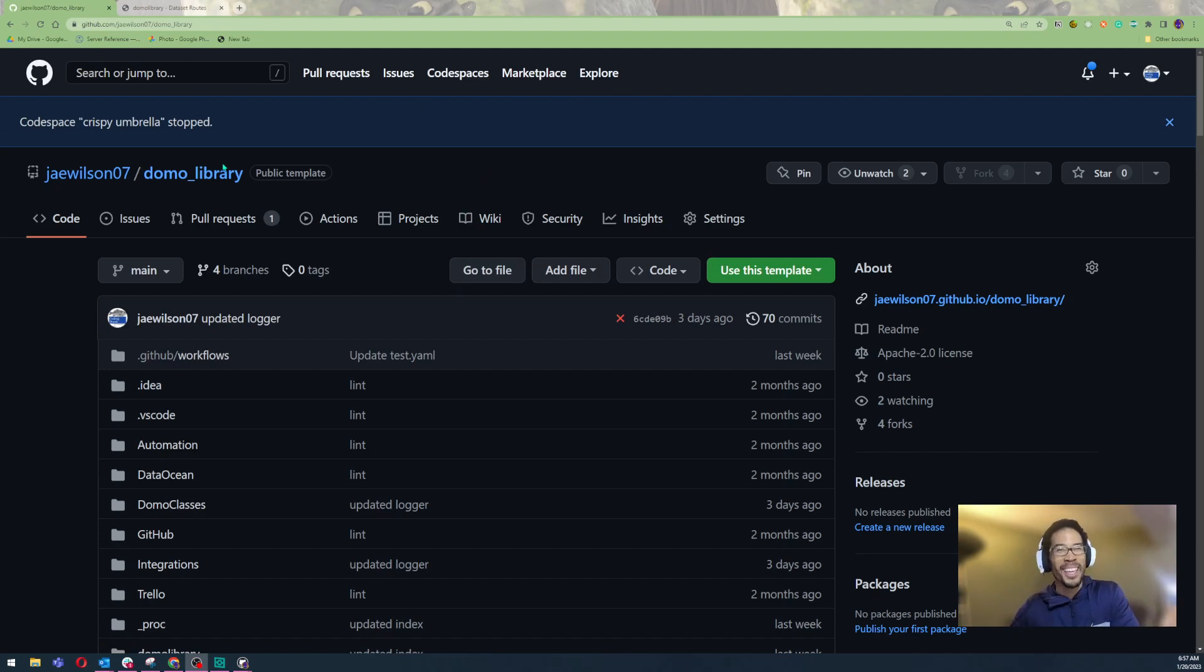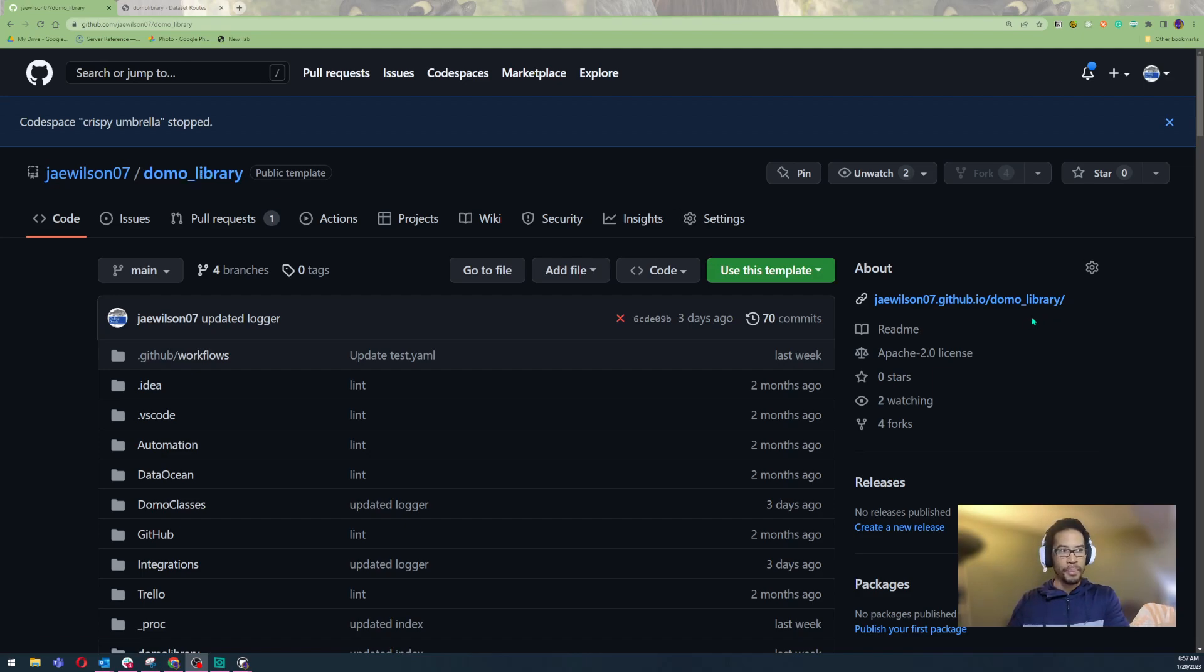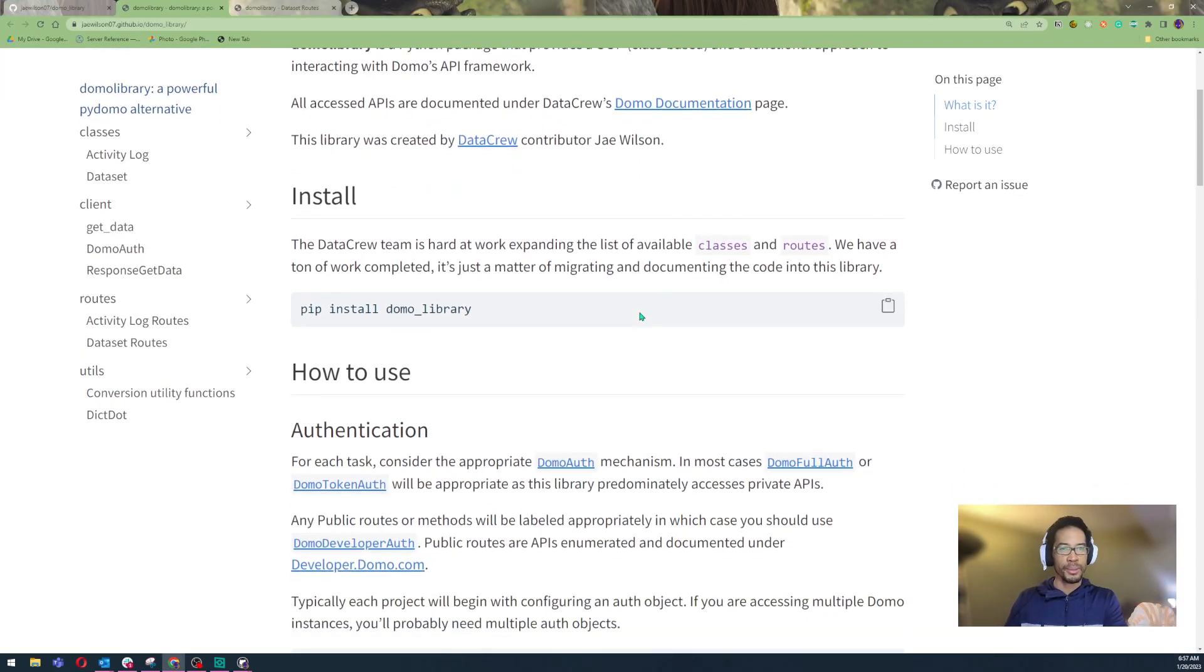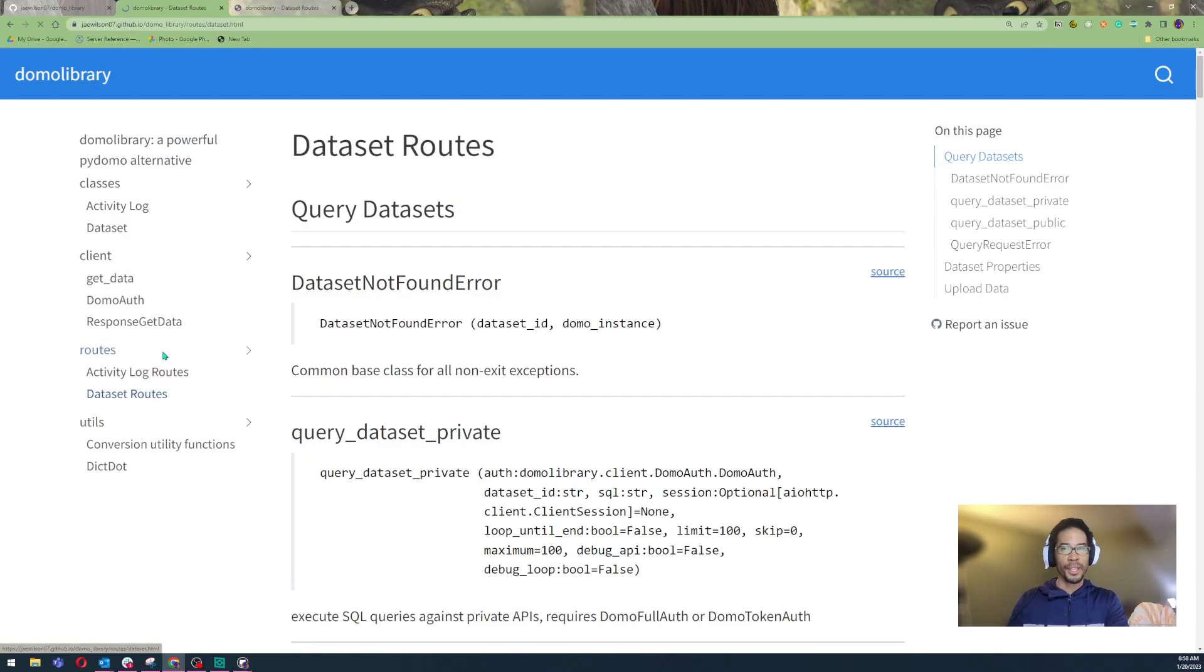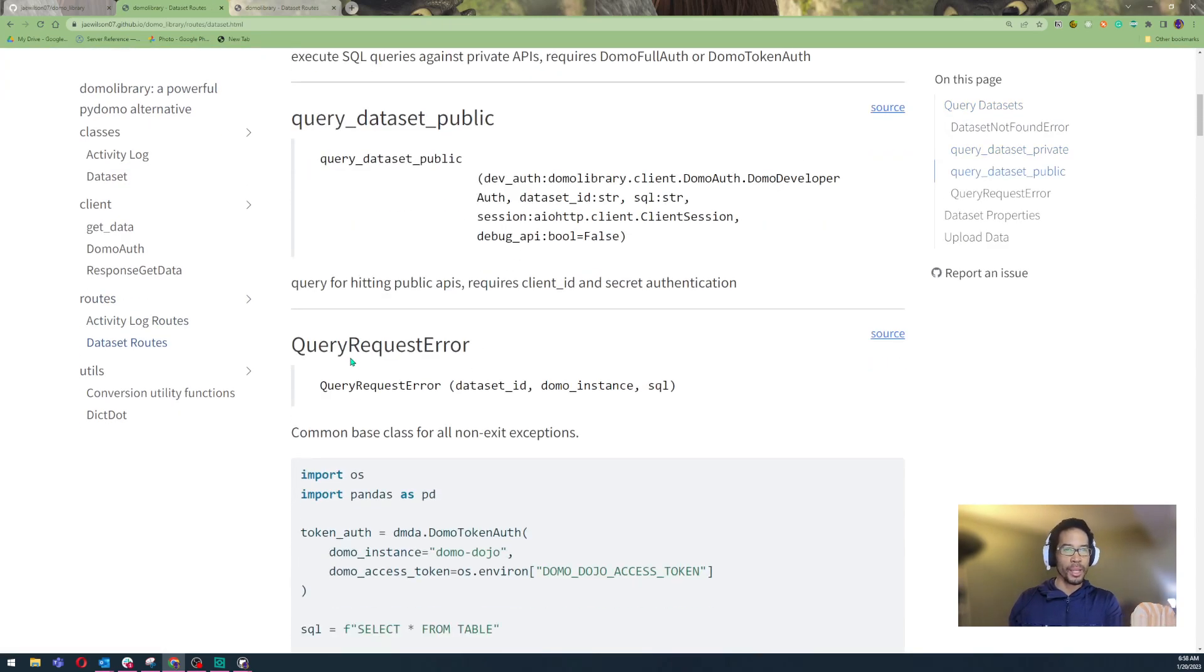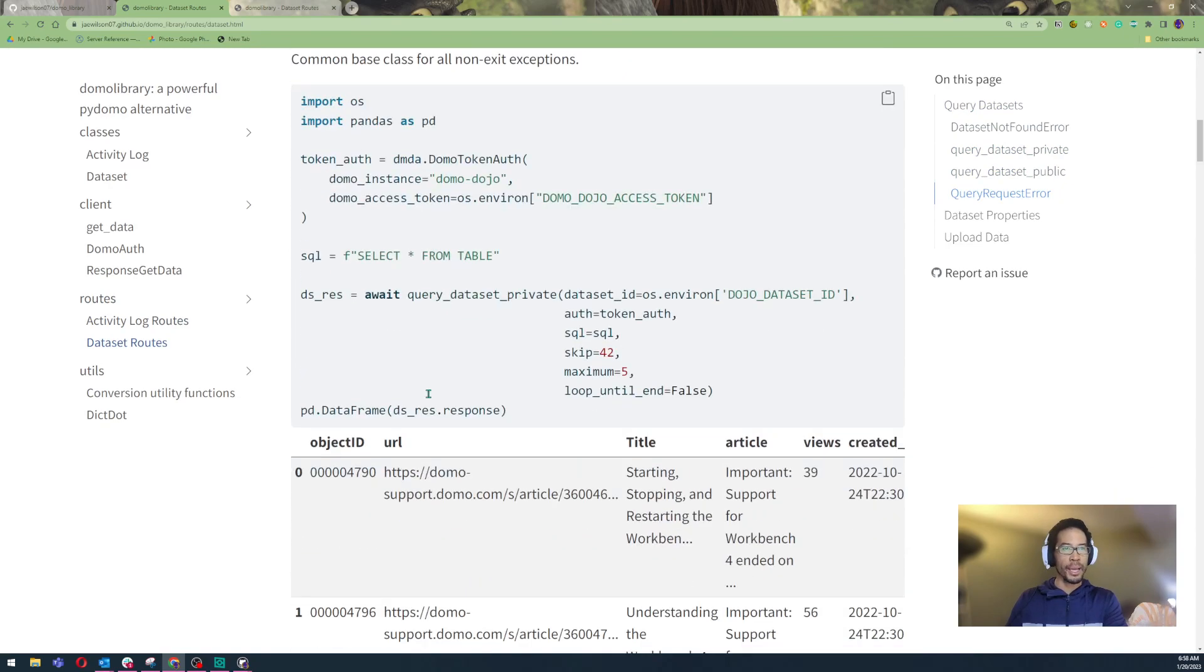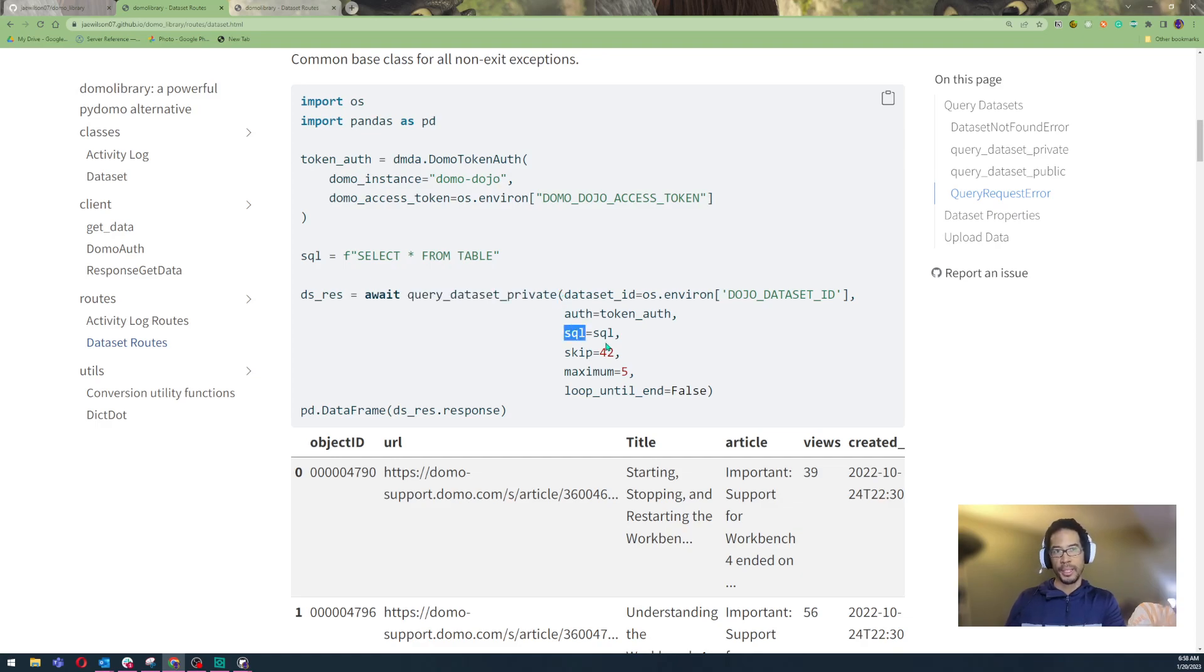So GitHub Codespaces. I've been working on building a software library here in GitHub. What does it do? What's it look like? Well, I've got some documentation for you. Isn't it beautiful? If I go under Roots, basically what I'm working on doing is I'm building a library that will allow you to maybe query Domo's dataset API using SQL.